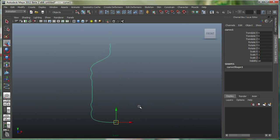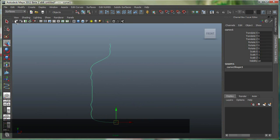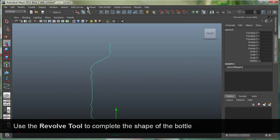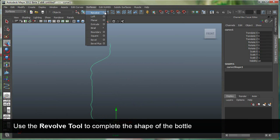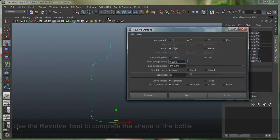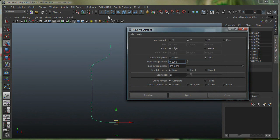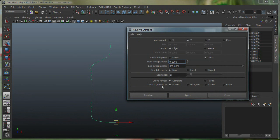Now we're going to use our Revolve tool under the Surfaces menu set. Go to Surfaces, Revolve. I'm going to use the default settings. Let's quickly reset the settings. Y-axis is what it's going to use to revolve around 0 to 360 degrees. Segment sets 8.